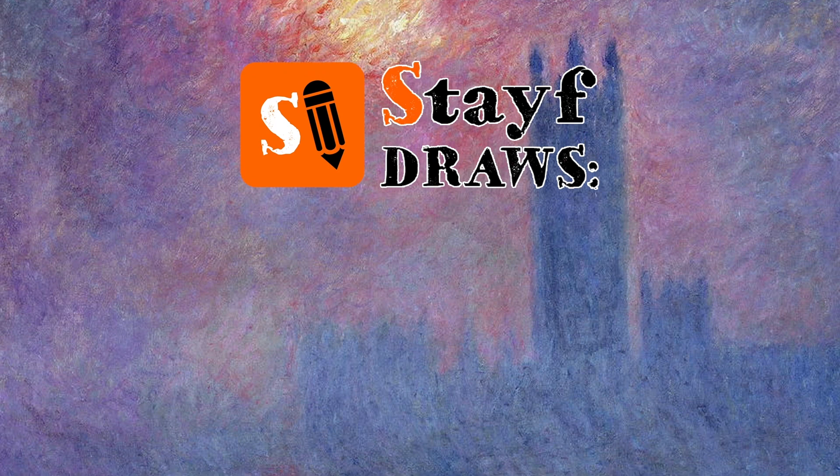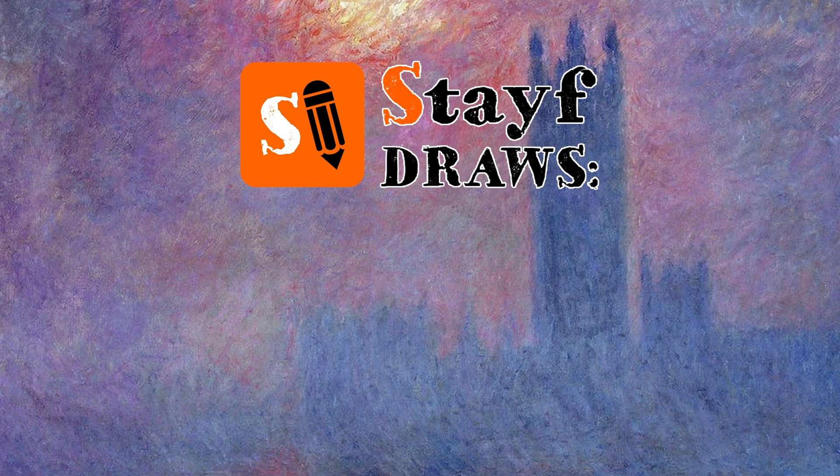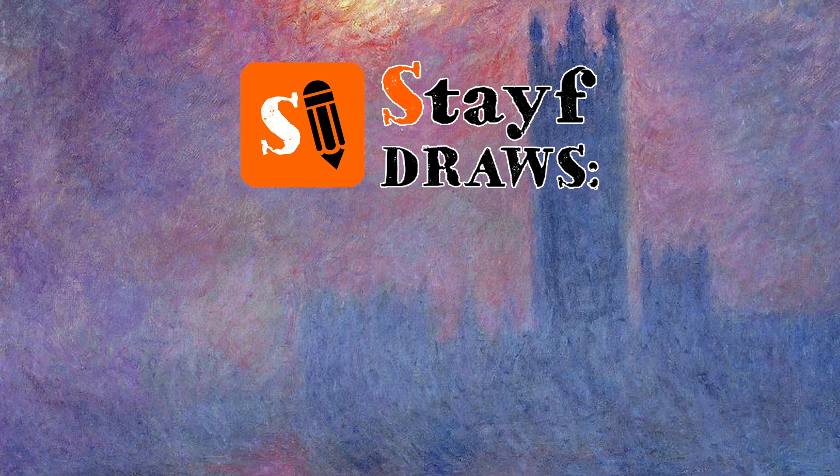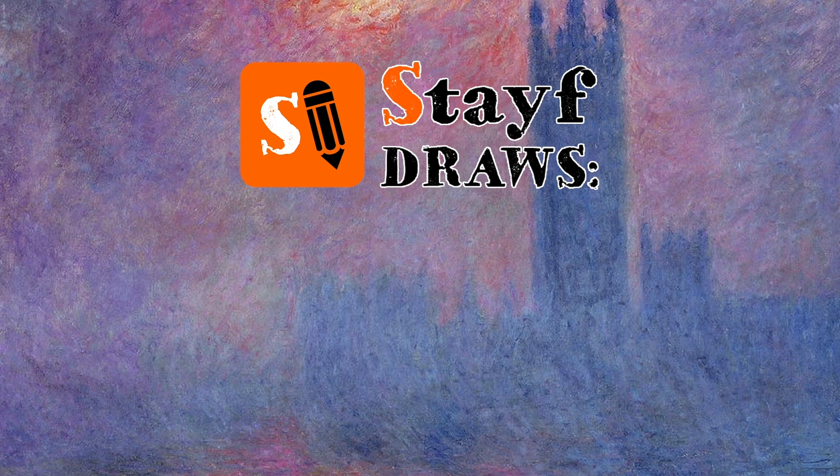Welcome to Stave Draws. I'm Stave van der Groot, a Dutch artist, but you can call me Stave. In this video I'm going to do a tutorial on how to paint the Houses of Parliament by Claude Monet in Procreate.